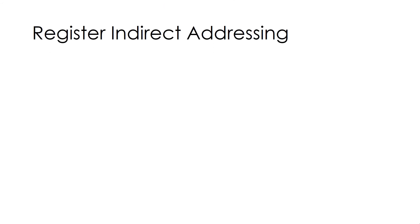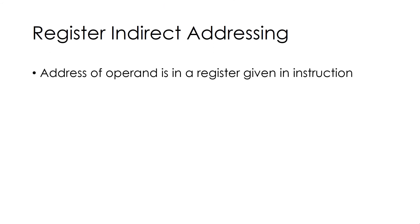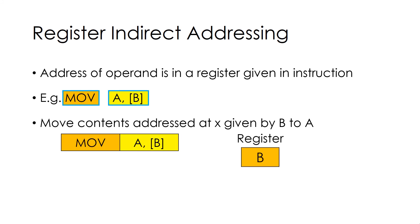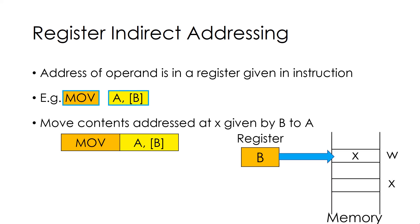Register Indirect Addressing. In this, address of operand is in a register given in instruction. For example, Move A, B, which moves contents addressed at location x given by register B to A. It works like this. First we take address of x from register B. Then we access the value 77 from location x and move it to Accumulator.